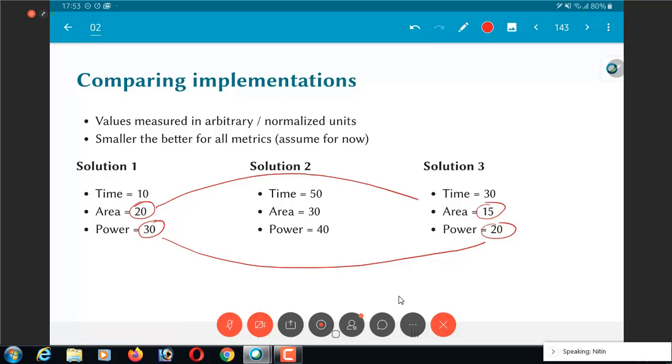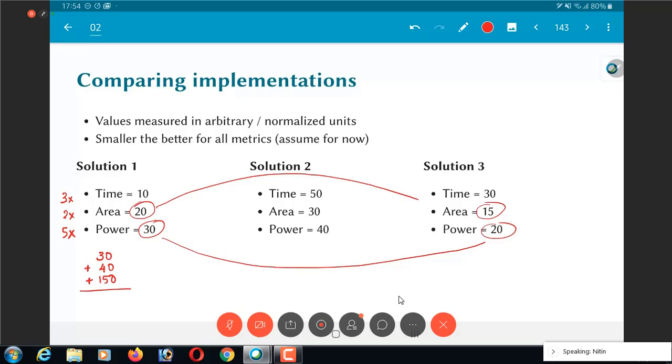One possible way of doing it is I do a weighted summation. I might give a weightage of 3 to time, 2x to area and 5x to power. What does this mean? It means that as far as I am concerned, the power number is probably the most important. Then comes the time and then finally comes the area. I am not very concerned about the area or not as much as the other.